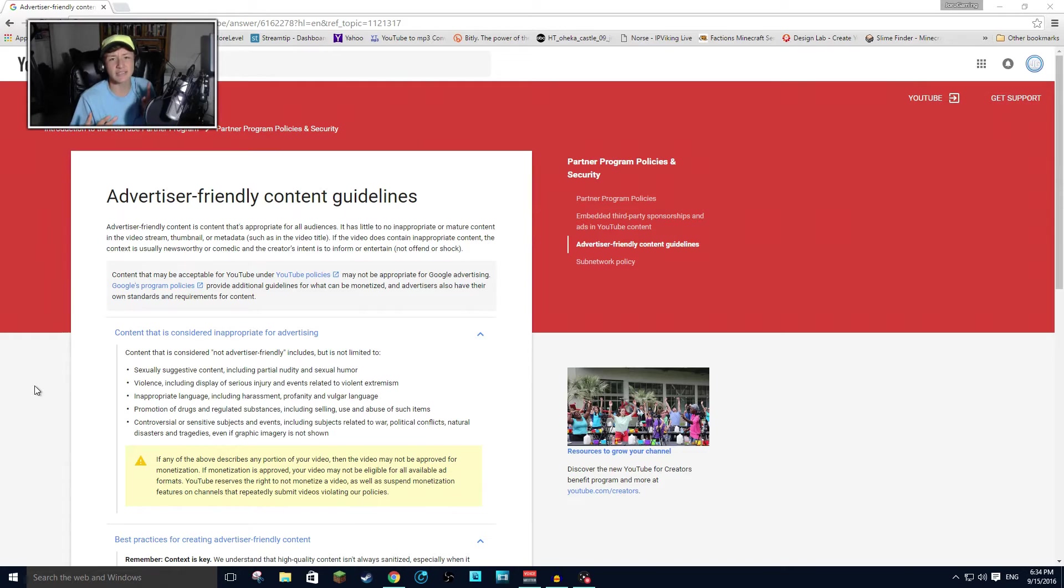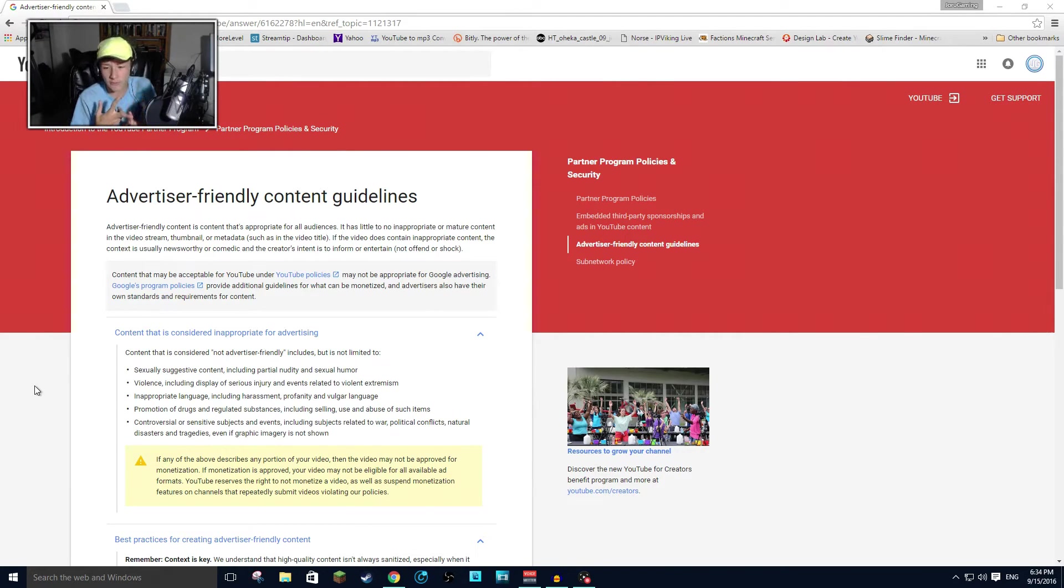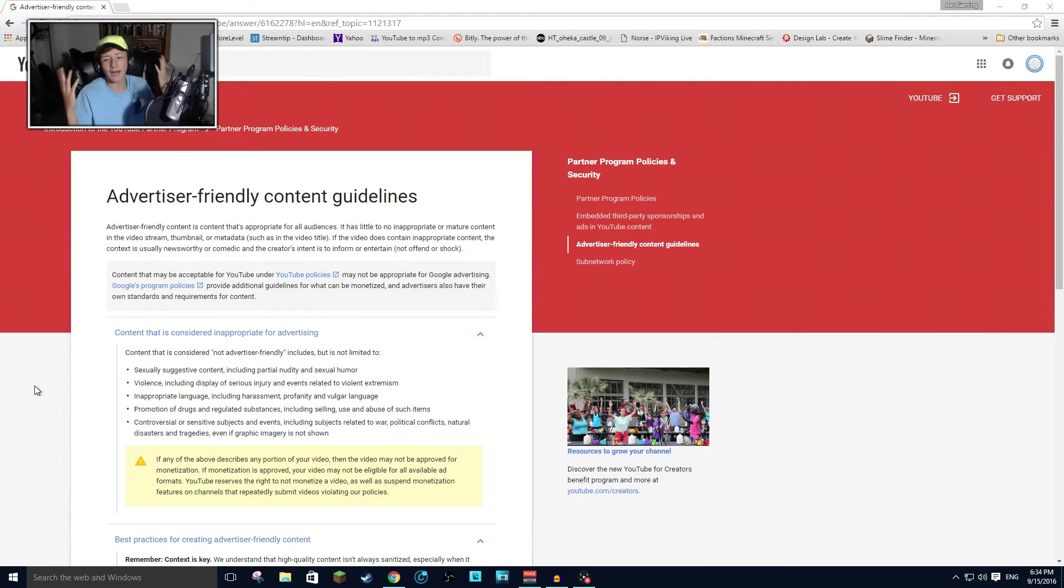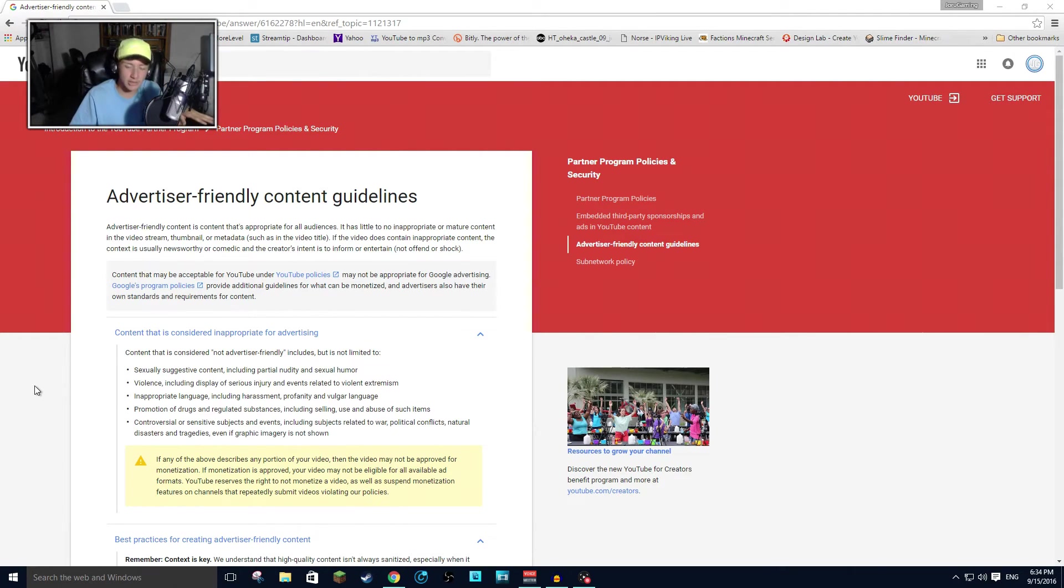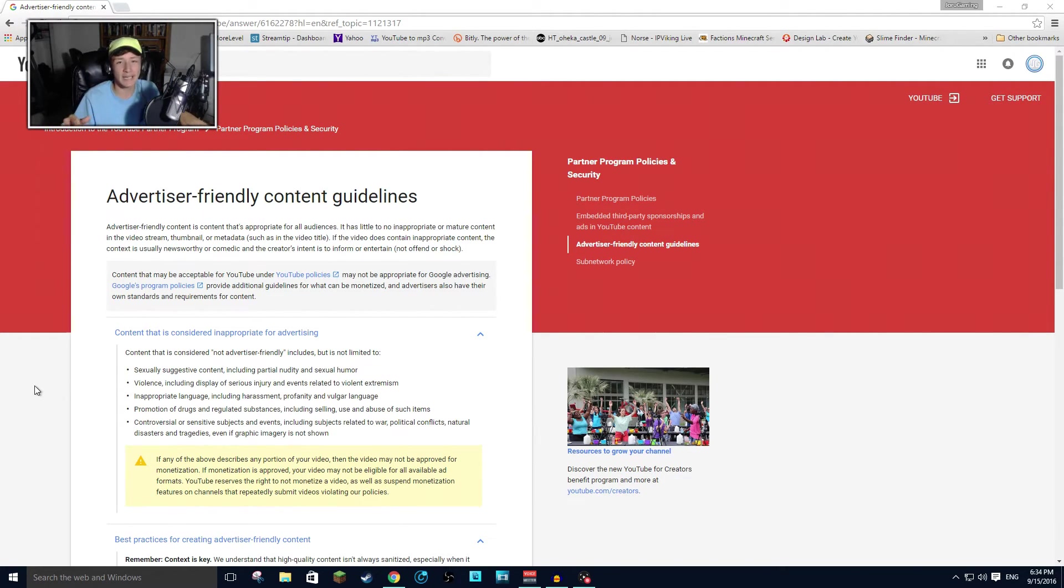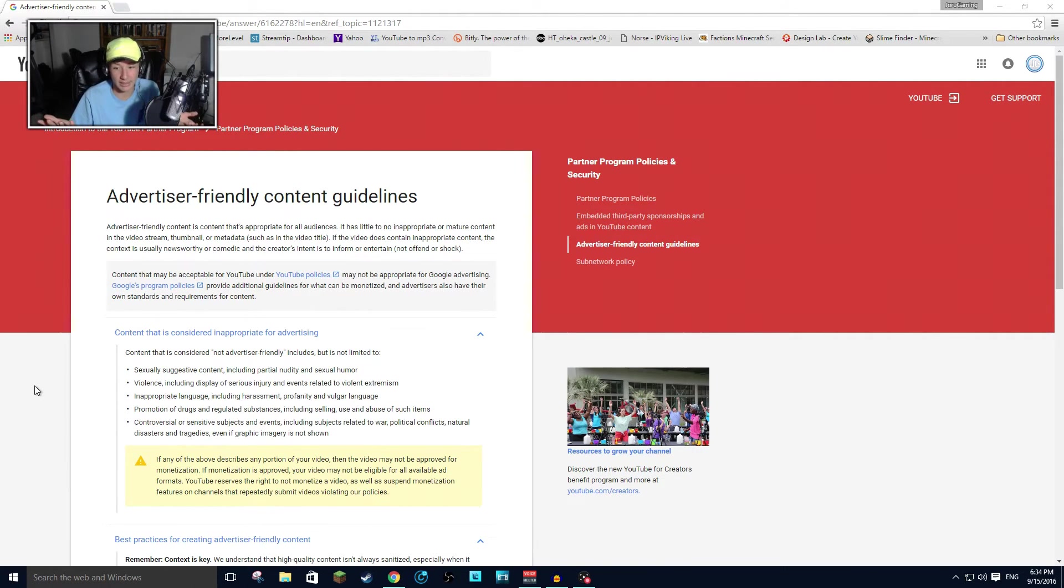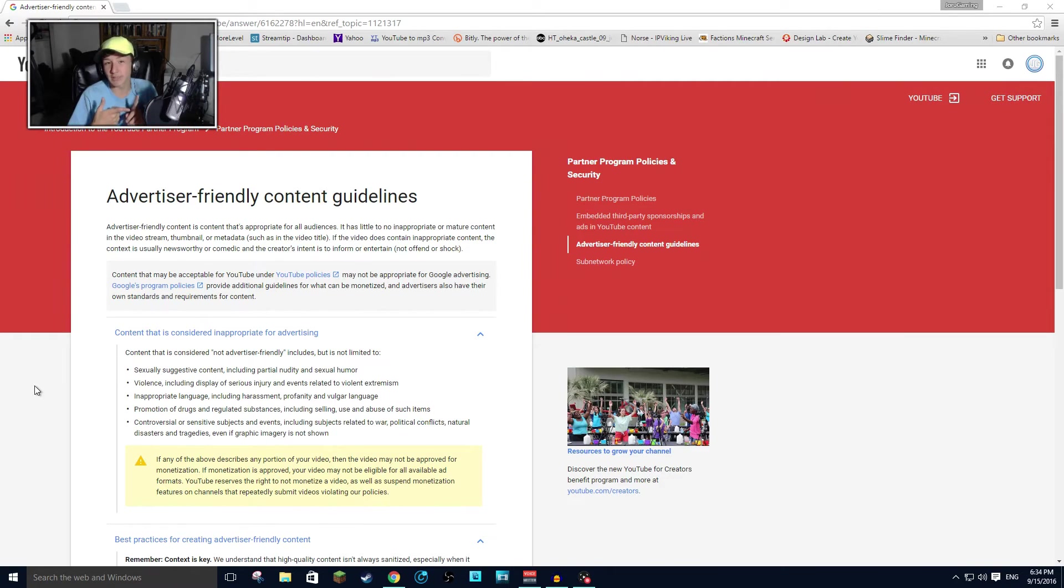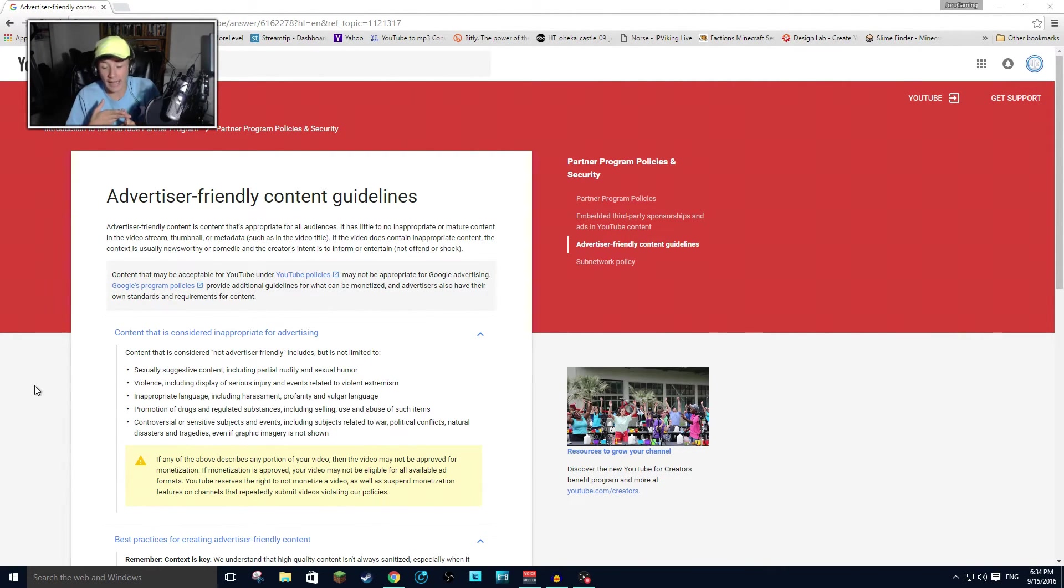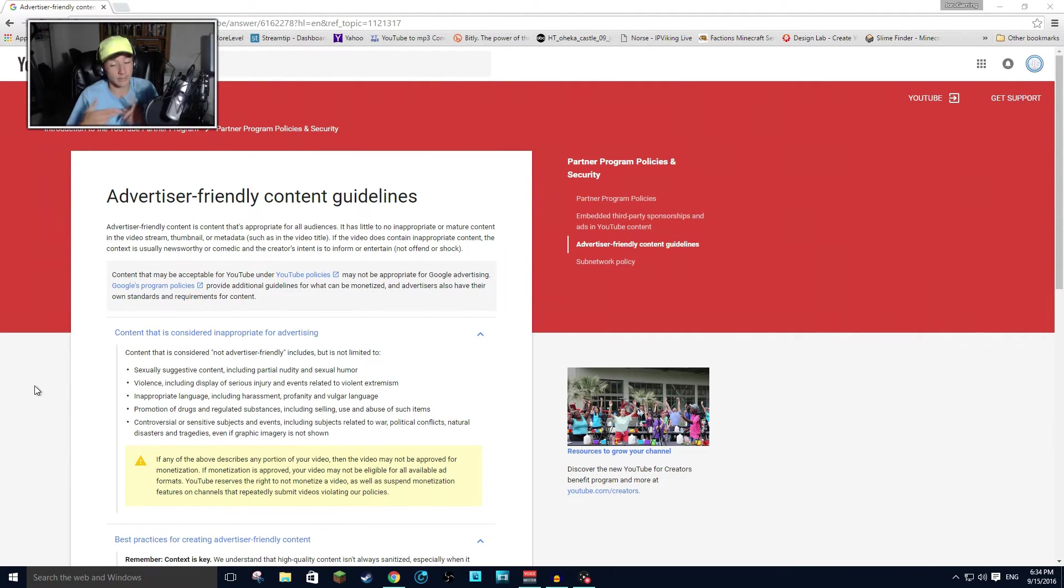What about that? Is YouTube's guidelines against their own guidelines? Let's think about that for a second. This is political. This definitely isn't a natural disaster, but it's not related to war and it's not a tragedy.